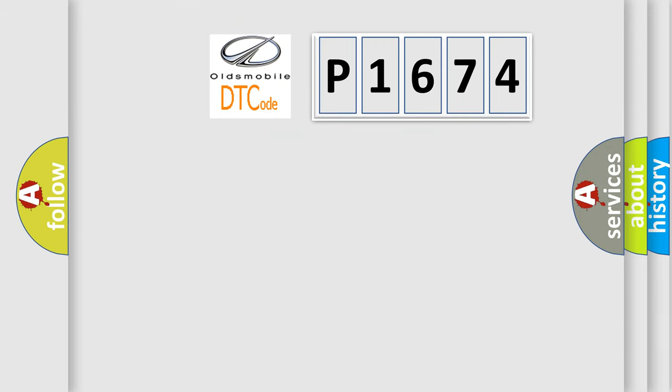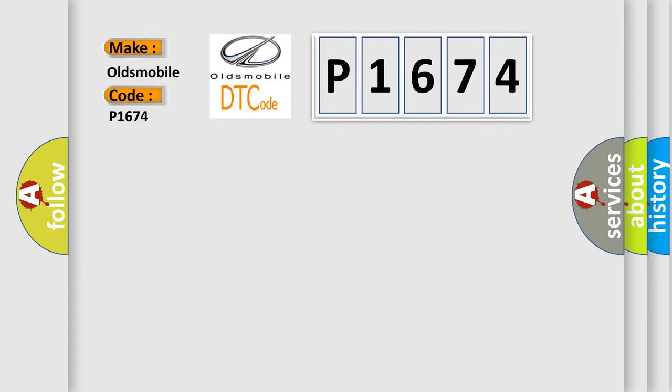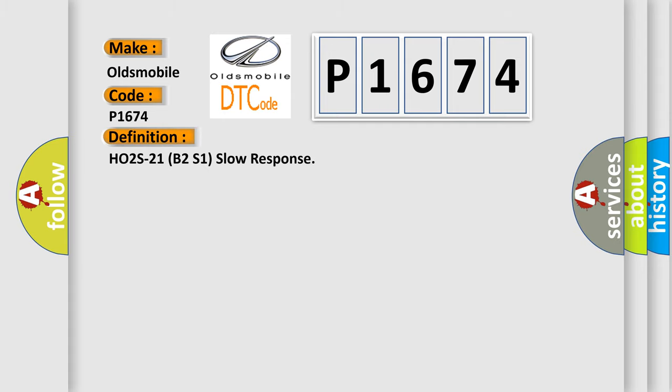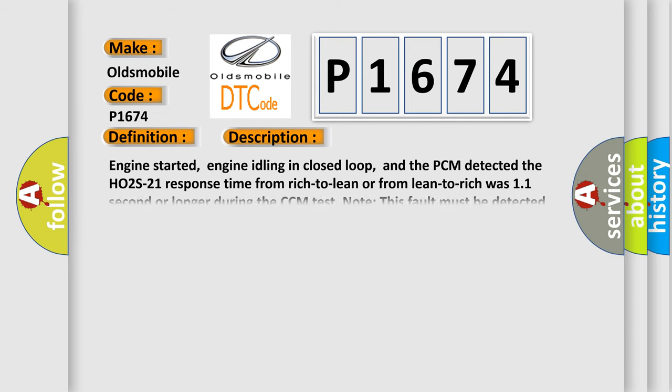So, what does the diagnostic trouble code P1674 interpret specifically for Oldsmobile car manufacturers? The basic definition is HO2S signal circuit slow response. And now this is a short description of this DTC code.